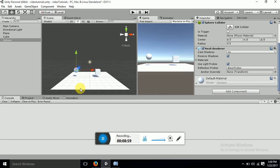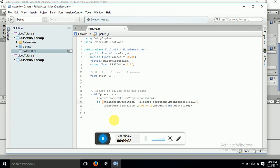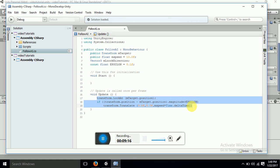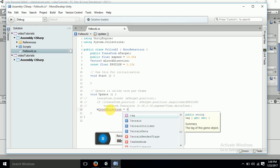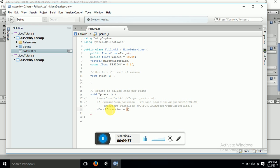Now what if you don't want this cube to look at the sphere and you just want it to move toward it? Let's do that as well. I'll comment out the LookAt line. In the Update function, we'll calculate the target direction.